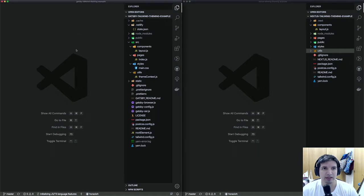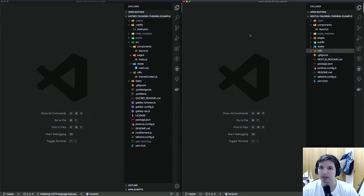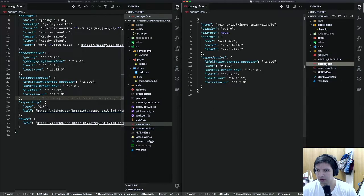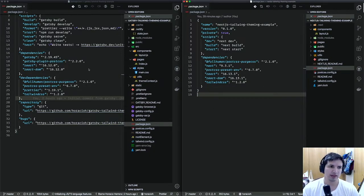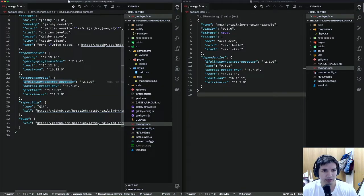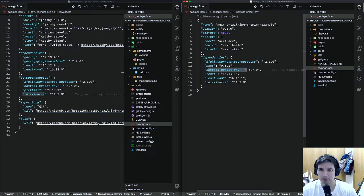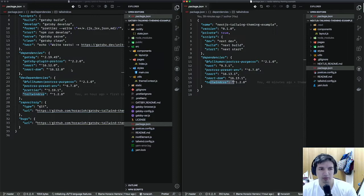I have both projects open — the Gatsby Tailwind theme example and the Next.js theme example — so you can see both at the same time. The first step is to install the packages. If we open both package.json files, you can see we are installing PostCSS, PostCSS Preset Env, and Tailwind CSS in both projects, along with the framework-specific packages.